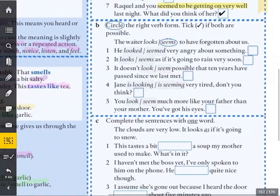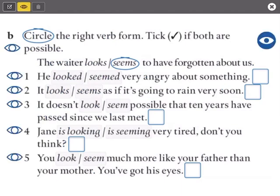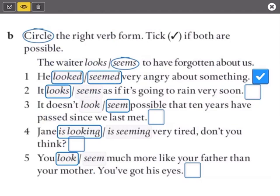Exercise B says: circle the right verb form, and tick if both are possible. Number 1 — both are correct: he looked/seemed very angry. Number 2: it looks as if it's going to rain — probably dark clouds. Number 3: it doesn't seem possible that 10 years have passed since we last met. Number 4: Jane is looking very tired — 'seemed' is never used in the continuous. Number 5: you look much more like your father than your mother — purely based on appearance.